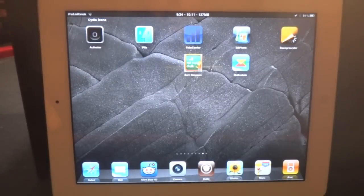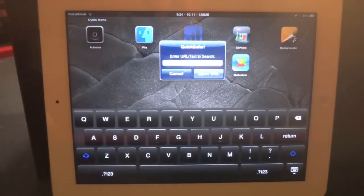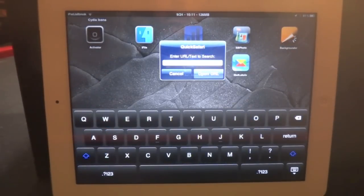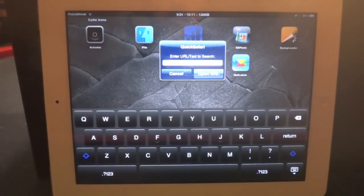So if you're looking for something new to add to your Activator, or you just want a quick way to access Safari and throw in a URL or search, try giving QuickSafari a try. And it's only 99 cents.